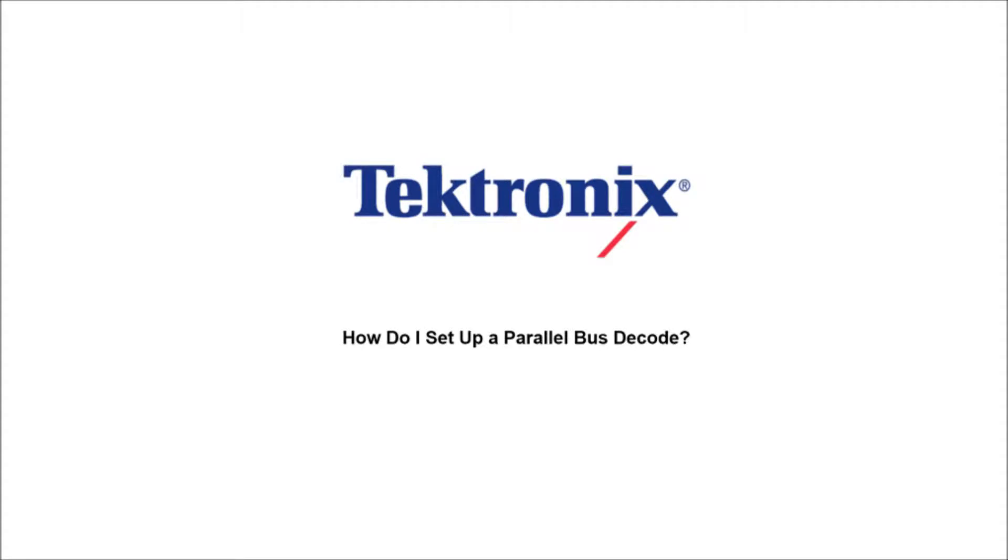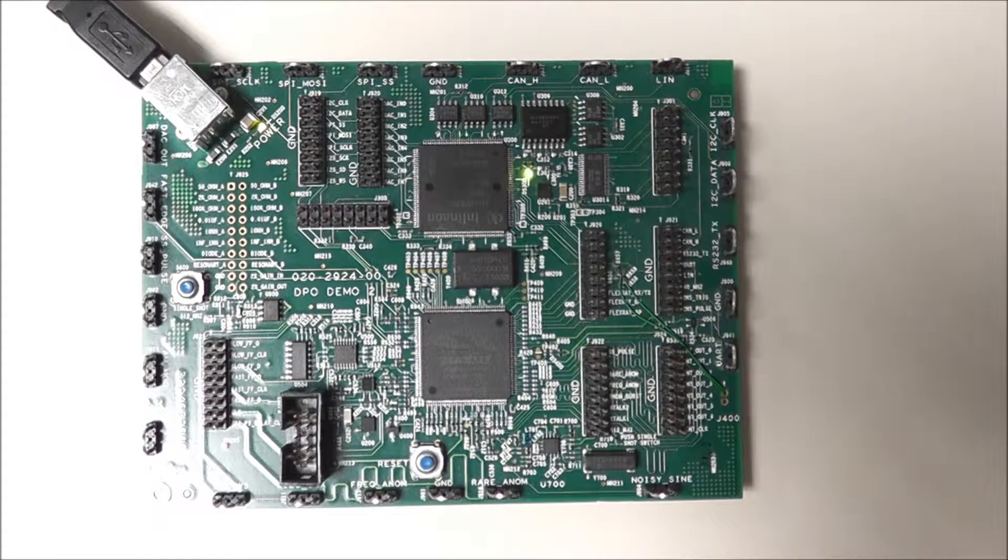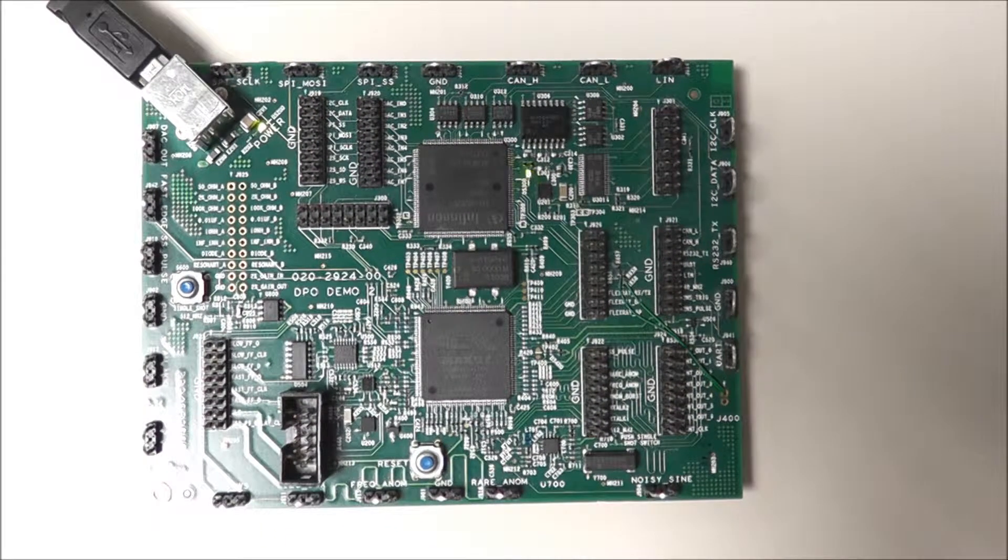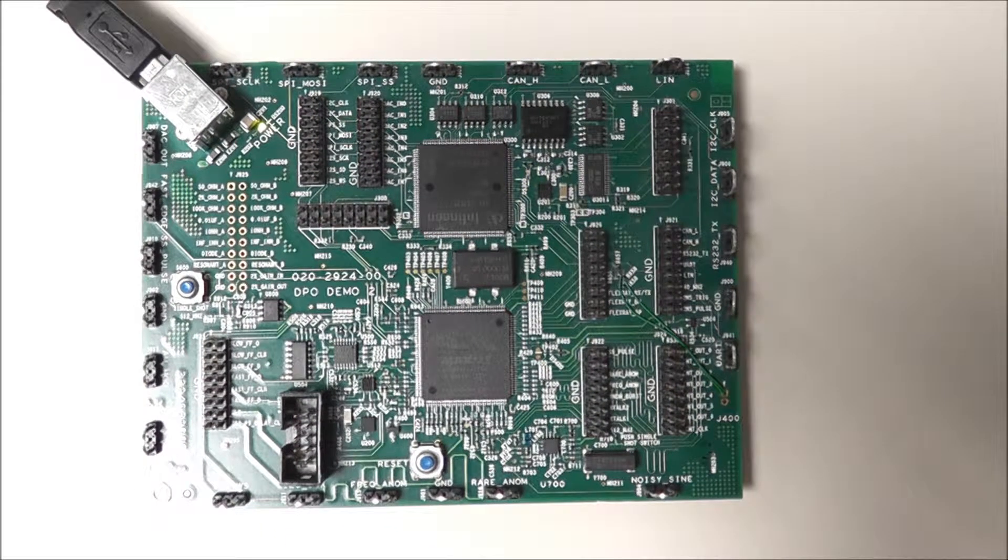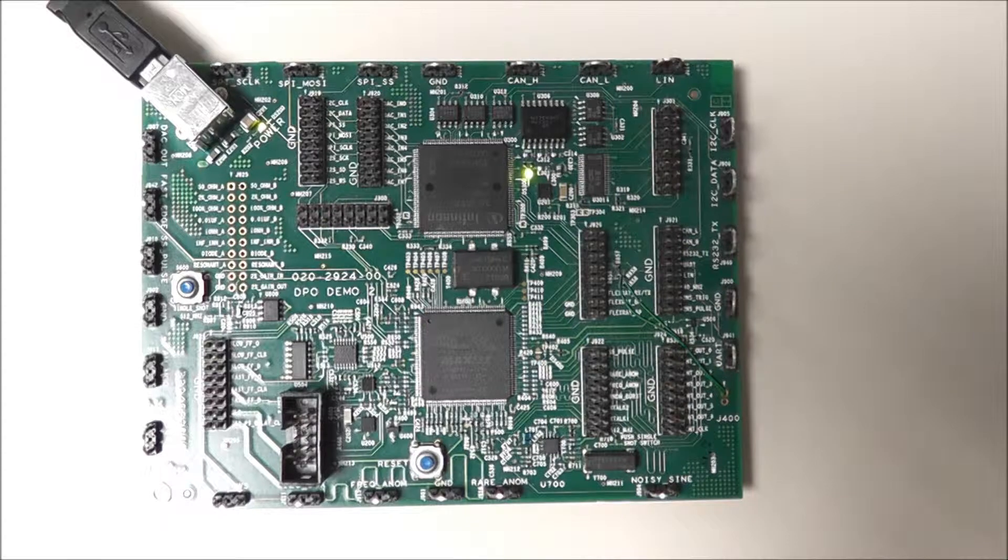Hello and welcome to Tektronix. Today we're going to talk about how to set up a parallel bus decode. The parallel bus decode is a fairly simple and easy setup.